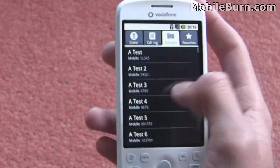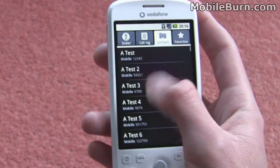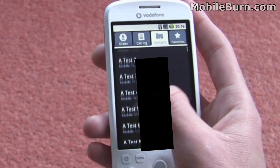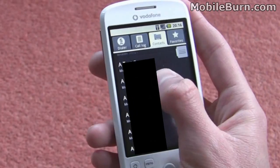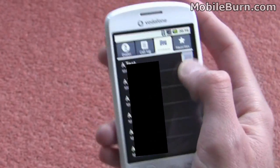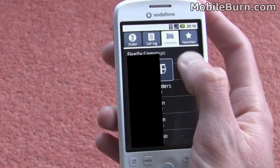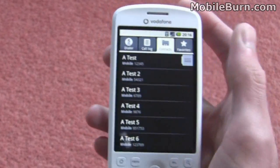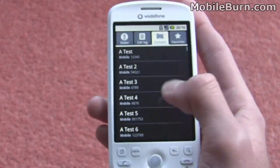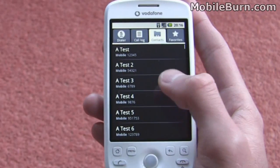Just go back to the contacts here — we can just sort of scroll up and down, and in doing that we get a tab here where you can go through all the letters of the alphabet just to quickly get to one of your contacts.